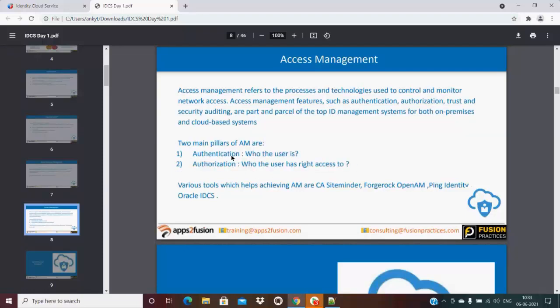Authentication is about verifying who the user is. It's like going to someone's house and ringing the bell — the first question is who is this person? If the user is unknown, you won't open the door. The user is validated against the data store — the directory — and that configuration is done in Identity Cloud Service to find out who the user is.